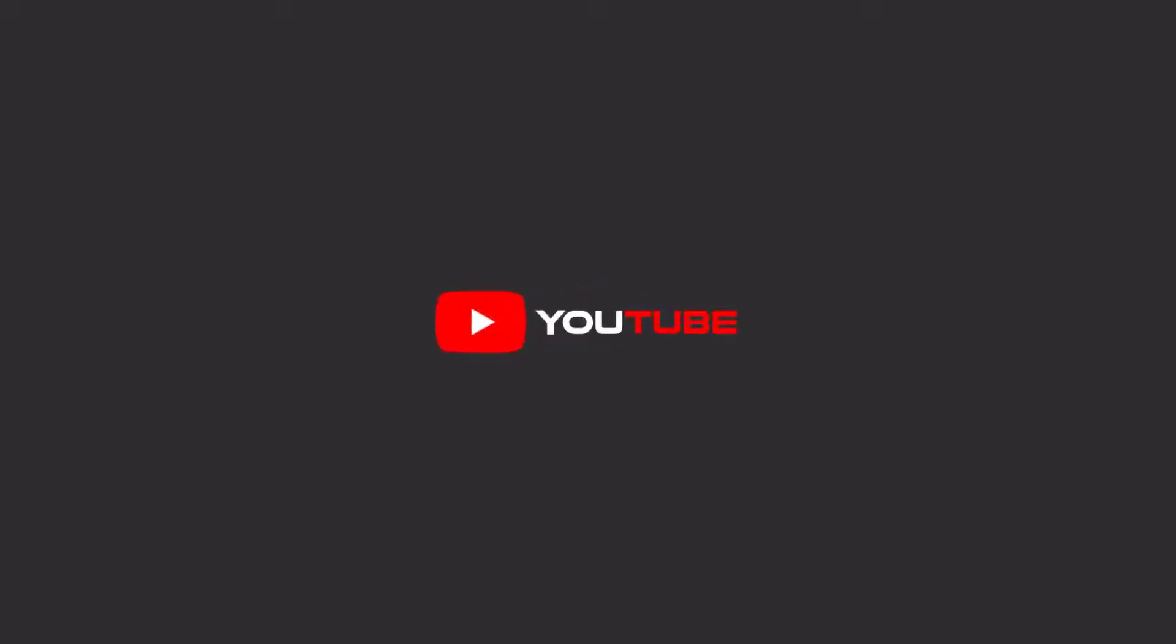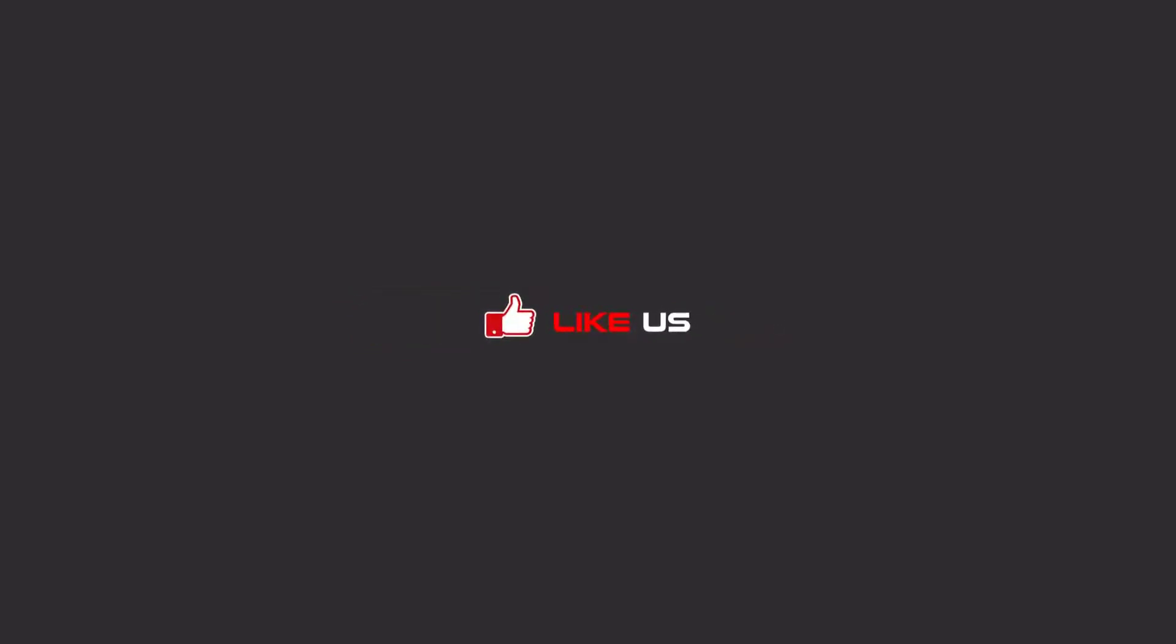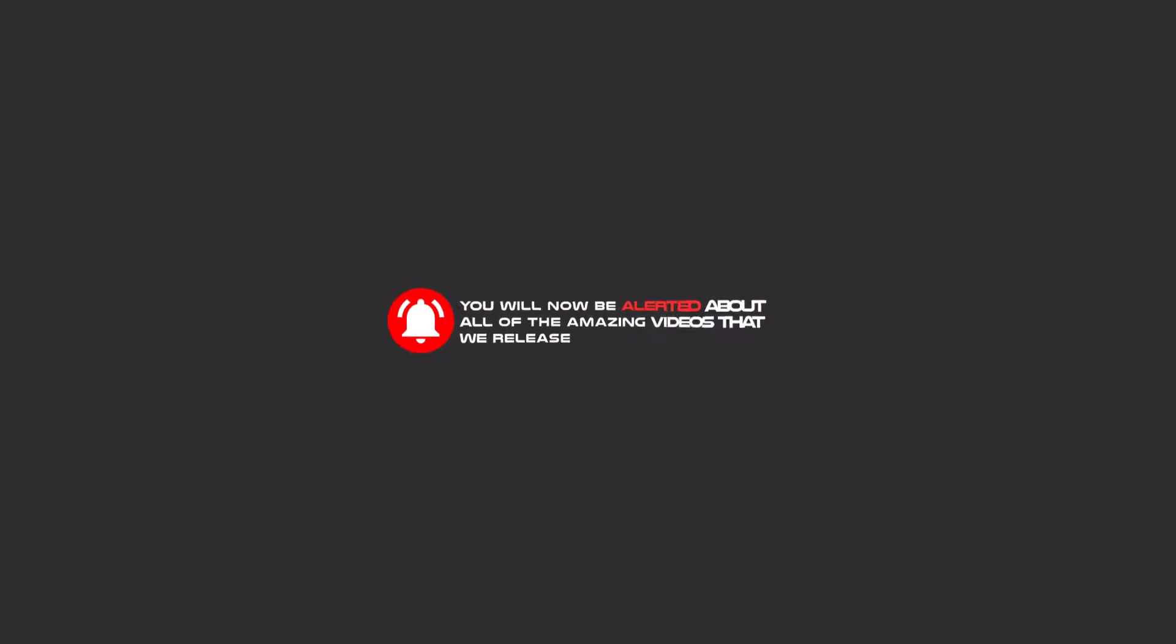Hello my friends, to continue these tutorials on YouTube, subscribe us, like us, and hit the bell icon, and now you will be alerted about all of the amazing videos that release.